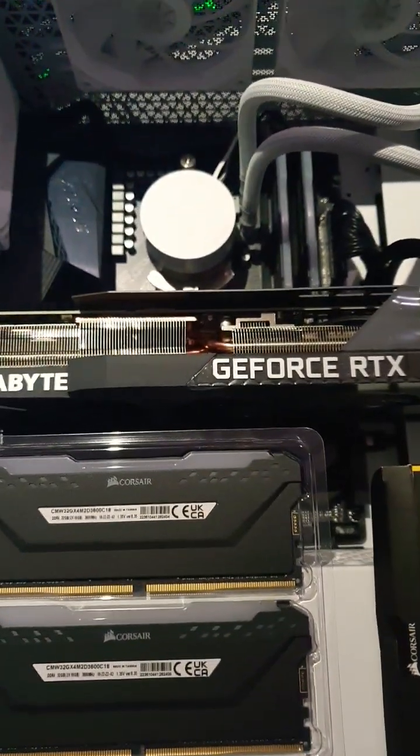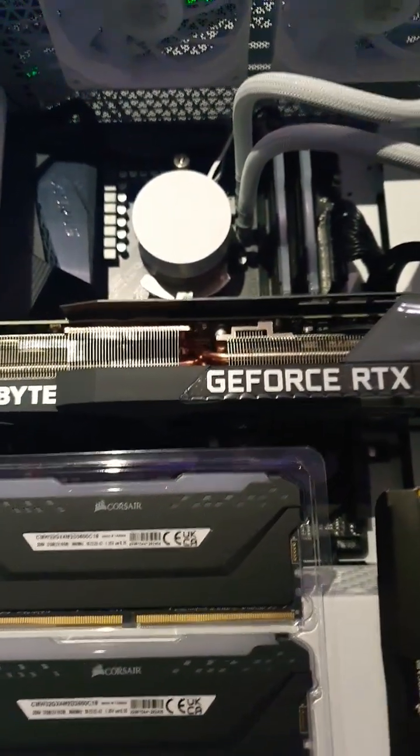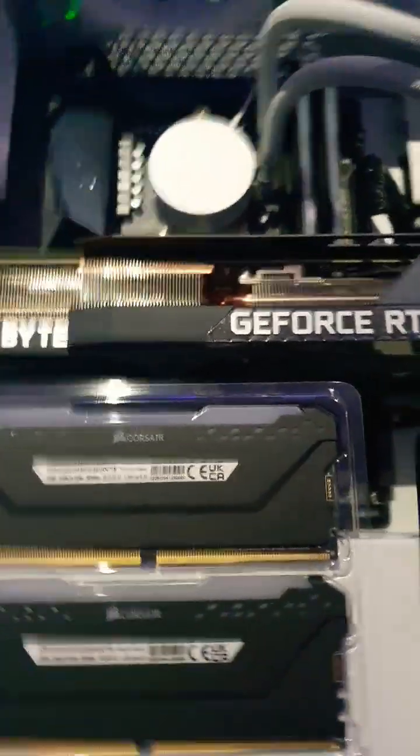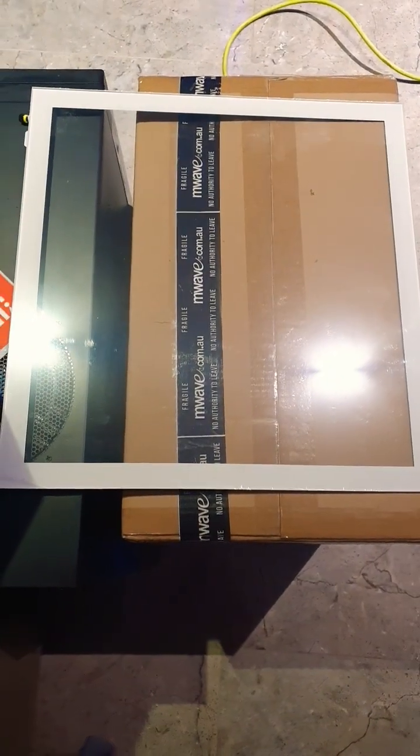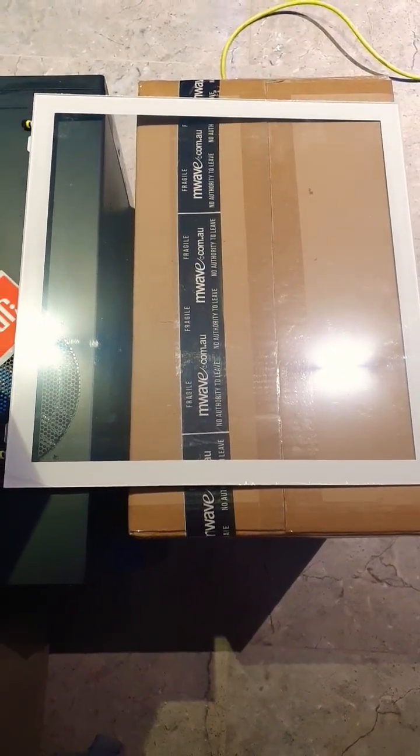First thing you want to do is make sure you turn it off, turn your power off, make sure everything's off, and then we take off the side panel however you choose to do yours, whichever way it comes off.